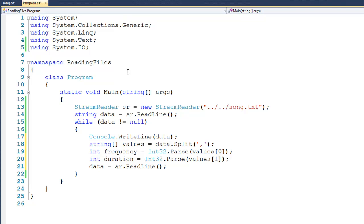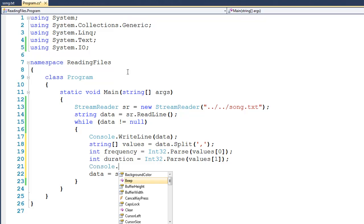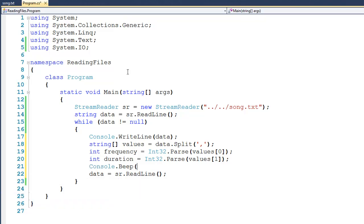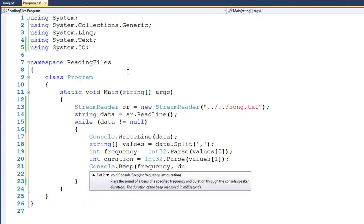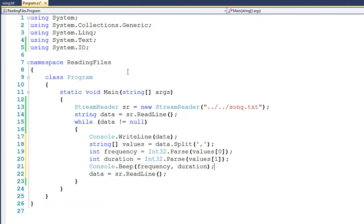So the last thing that we need to do is to Console.Beep, the frequency and duration, and when we run it, you can hear this wonderful song.